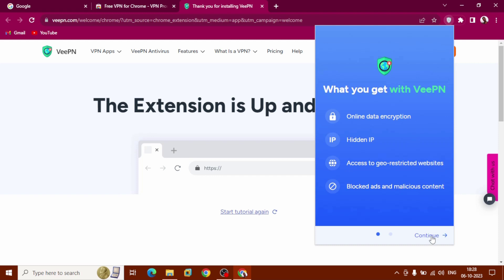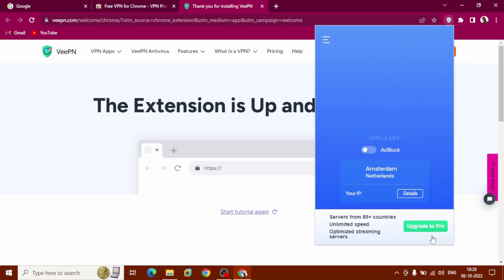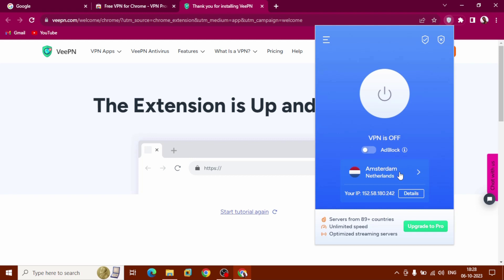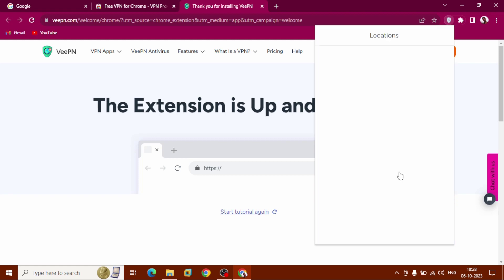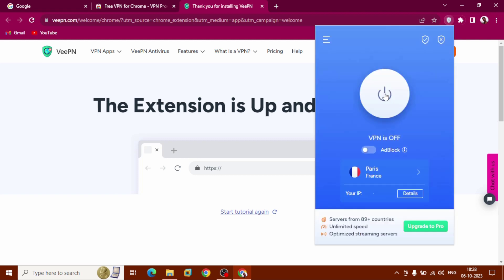Click Continue to start. Here you can choose the location from where you want to launch. Now I want to choose France.